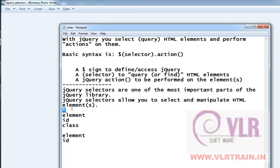The first basic selector is the star (*) selector. Star means any element — it applies to all elements as a selector.